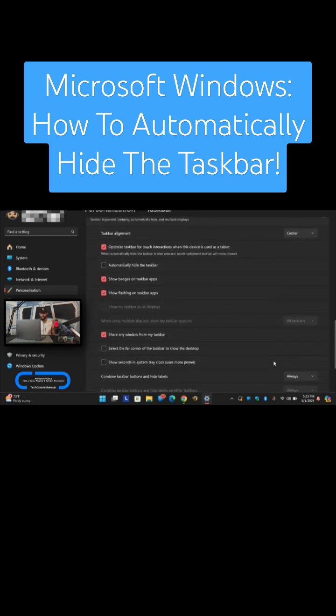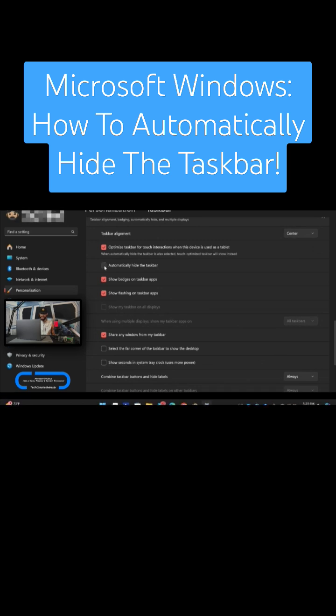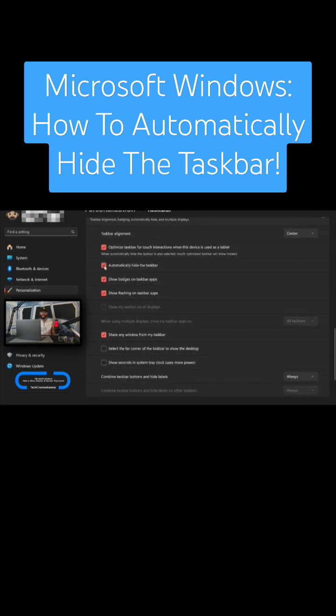I'm not going to run through this in detail but you can do things like automatically hide the taskbar. So if I enable that by clicking on the box it's going to hide the taskbar.